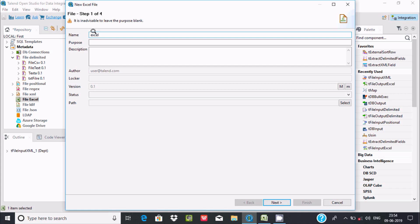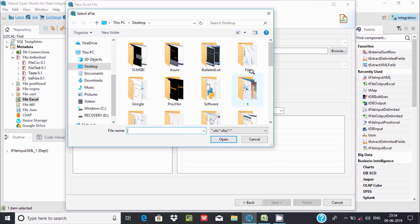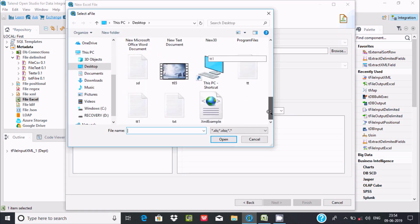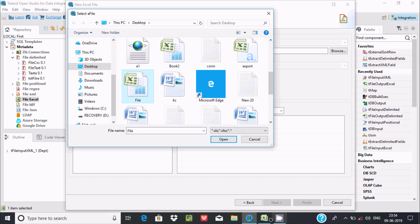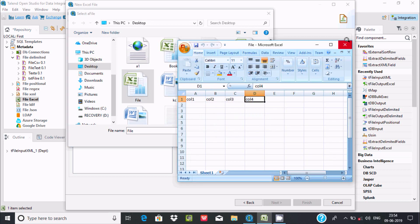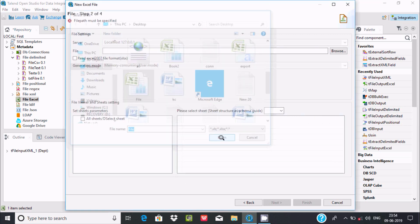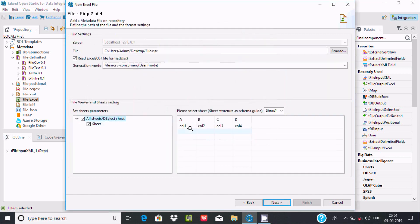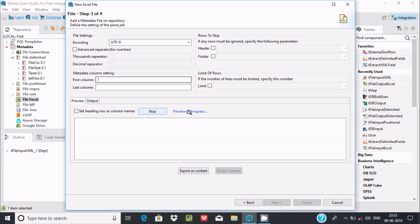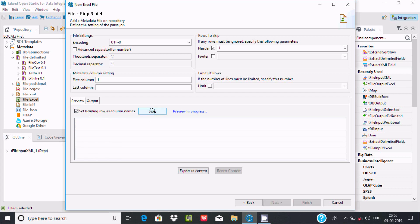Add here Excel. If you want, you can write a purpose and description. Click next, then browse the file - the file is inside the files folder. Click on open. This is sheet one. Click on next and here is the preview in progress. I'm going to make col1, col2, col3 as the columns.